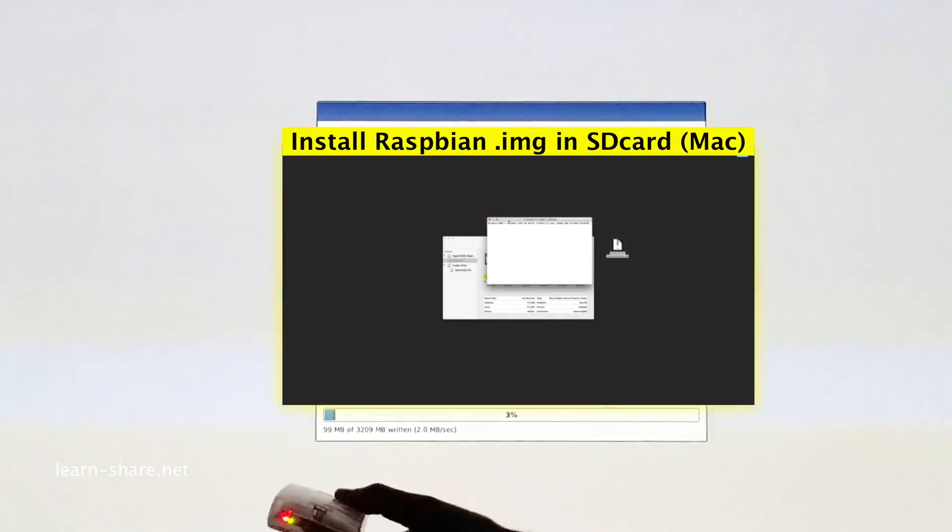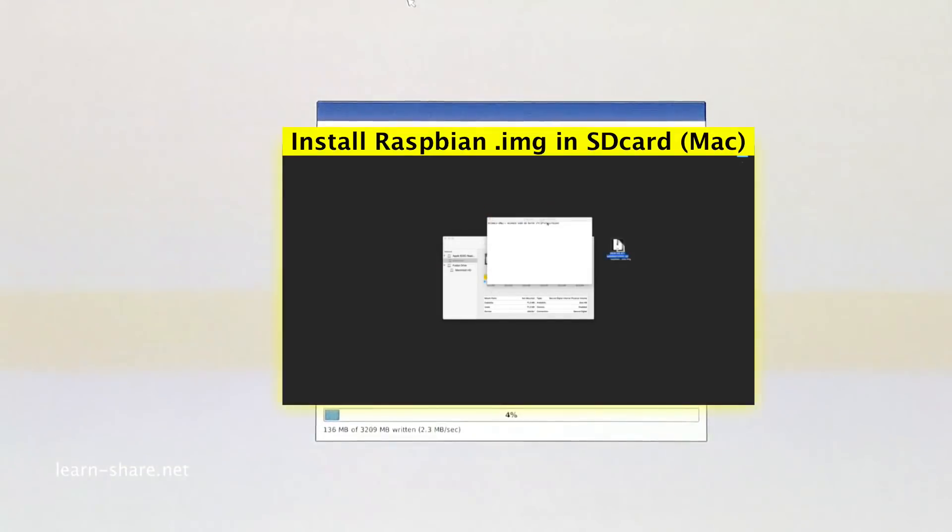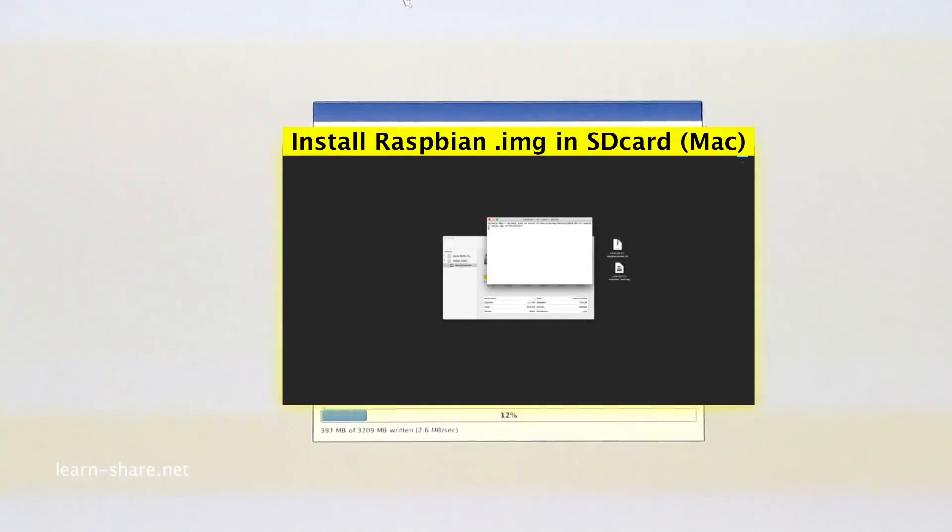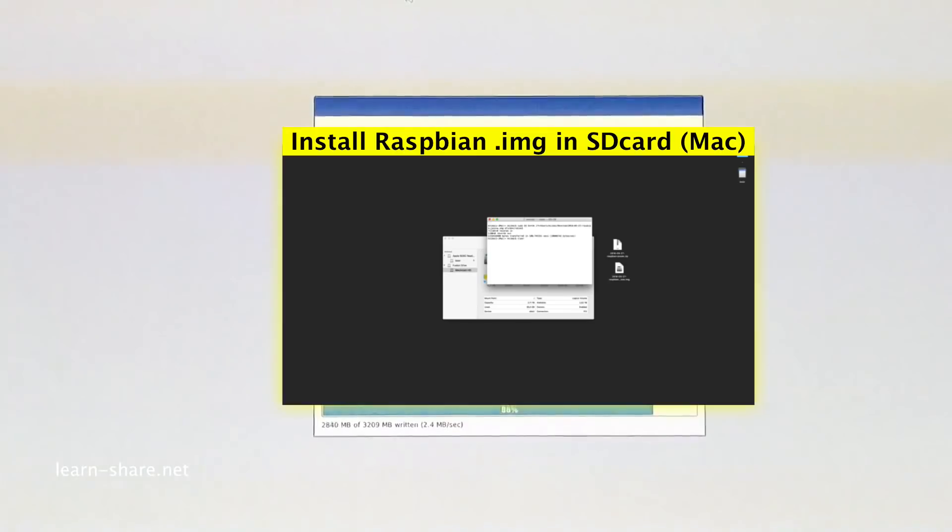To learn how to install the Raspbian OS image in a micro SD card or pen drive.